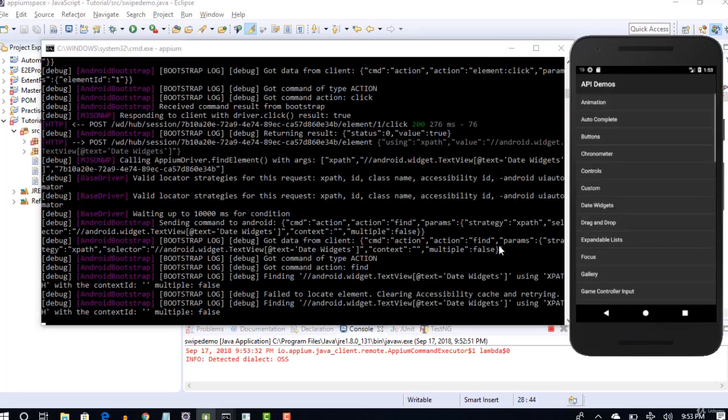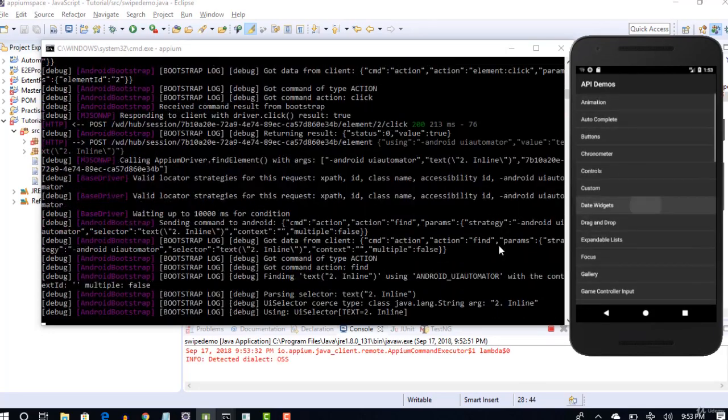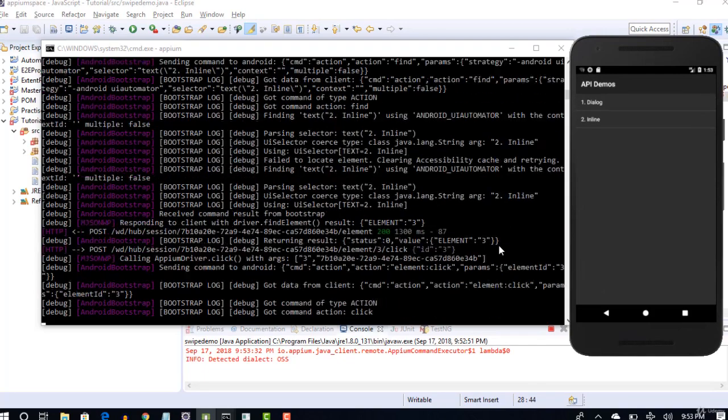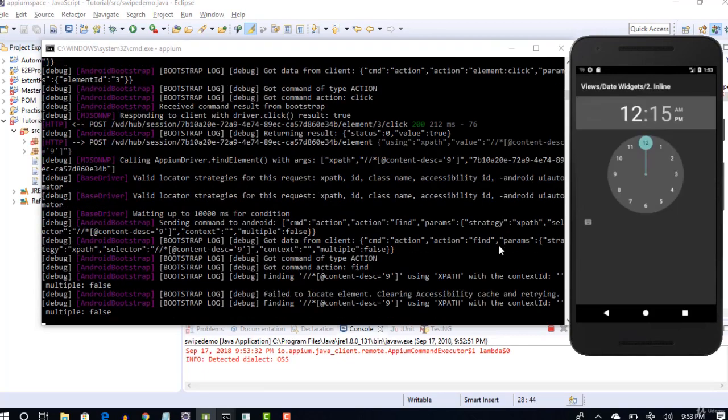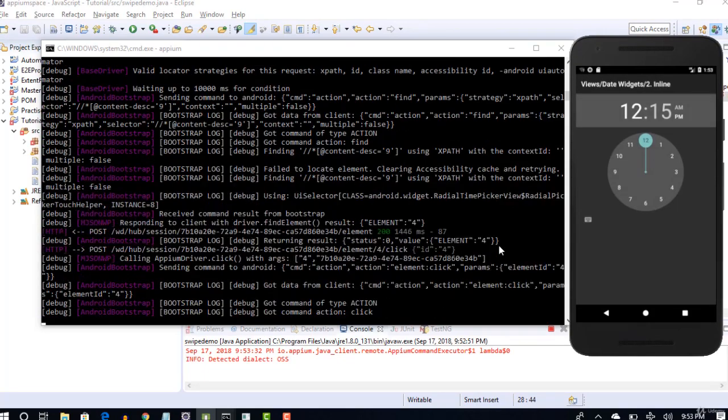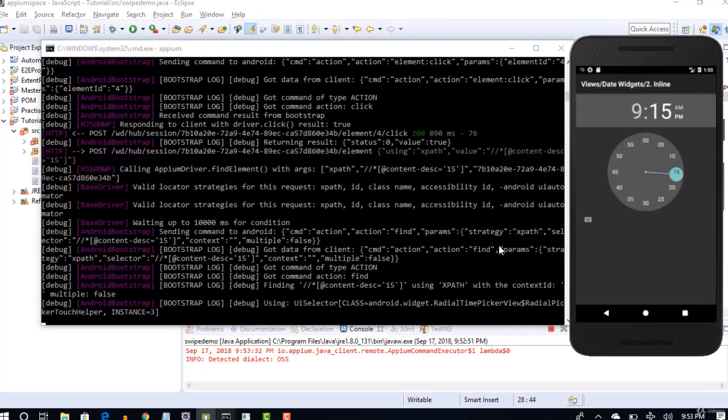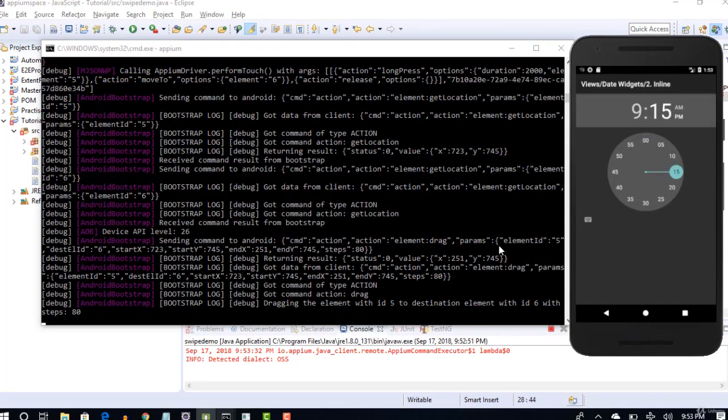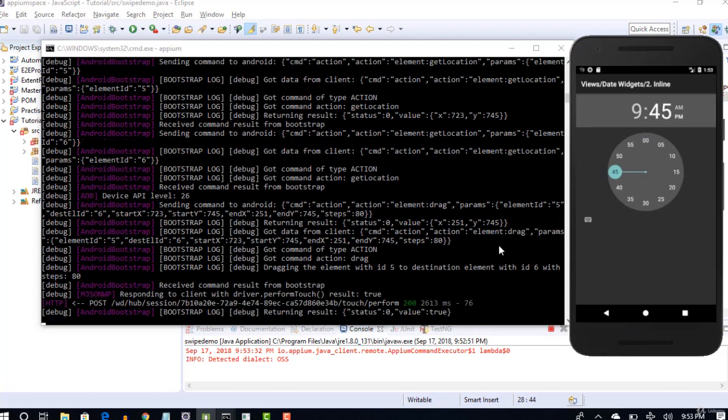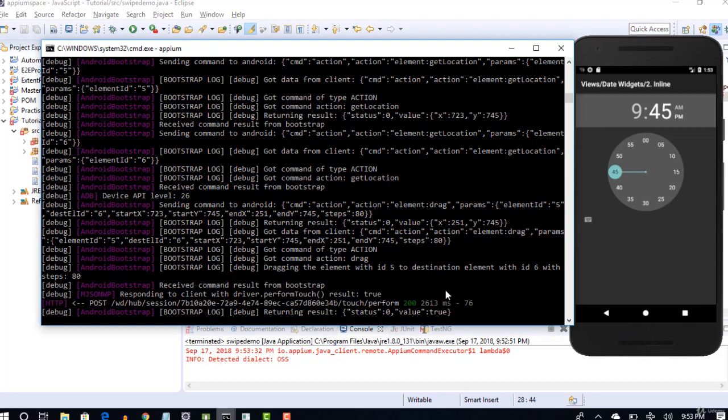It clicked on views, clicked on date widgets, inline. It clicks on 9 and then swipes to left. Yep, it swiped. You see that, it clearly swiped from 15 to 45. That's it. You have success code with 200.